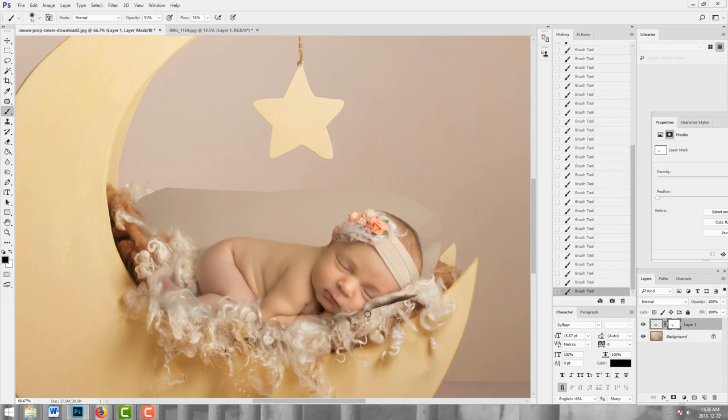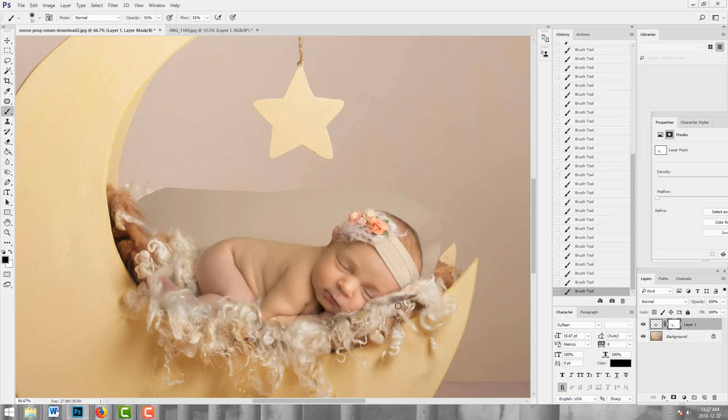The key to making digital composites believable is to have some texturing, natural shadowing, etc., like you would in real life. And planning ahead will absolutely make your life easier.